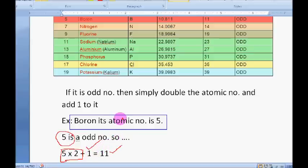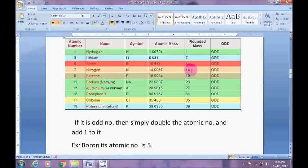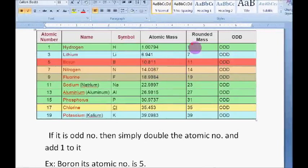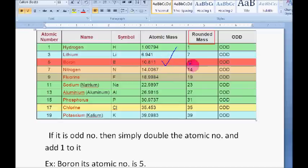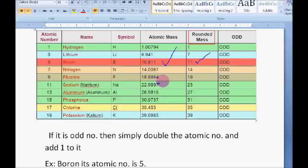If you carefully observe the table, I have rounded the masses of the elements. The exact mass of boron is 10.811, but I have rounded it up to 11. Similarly, the exact atomic mass of sodium is 22.9897, which we round up to 23 — not a big difference, and it will not be a big problem for calculating molecular mass of any substance.